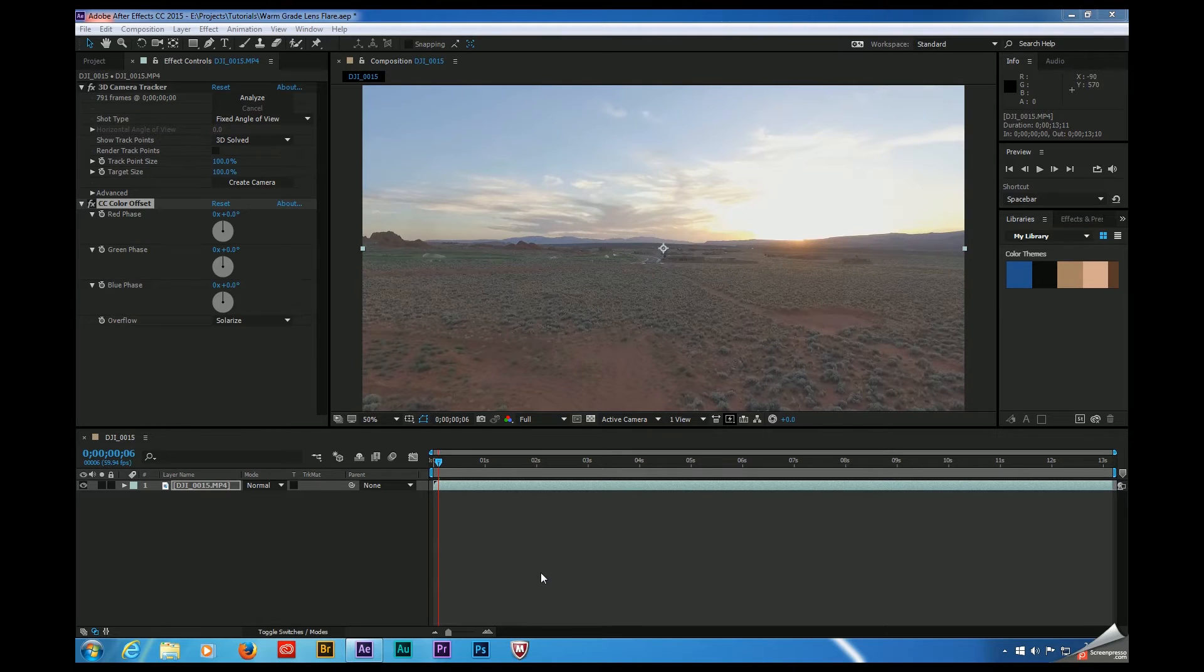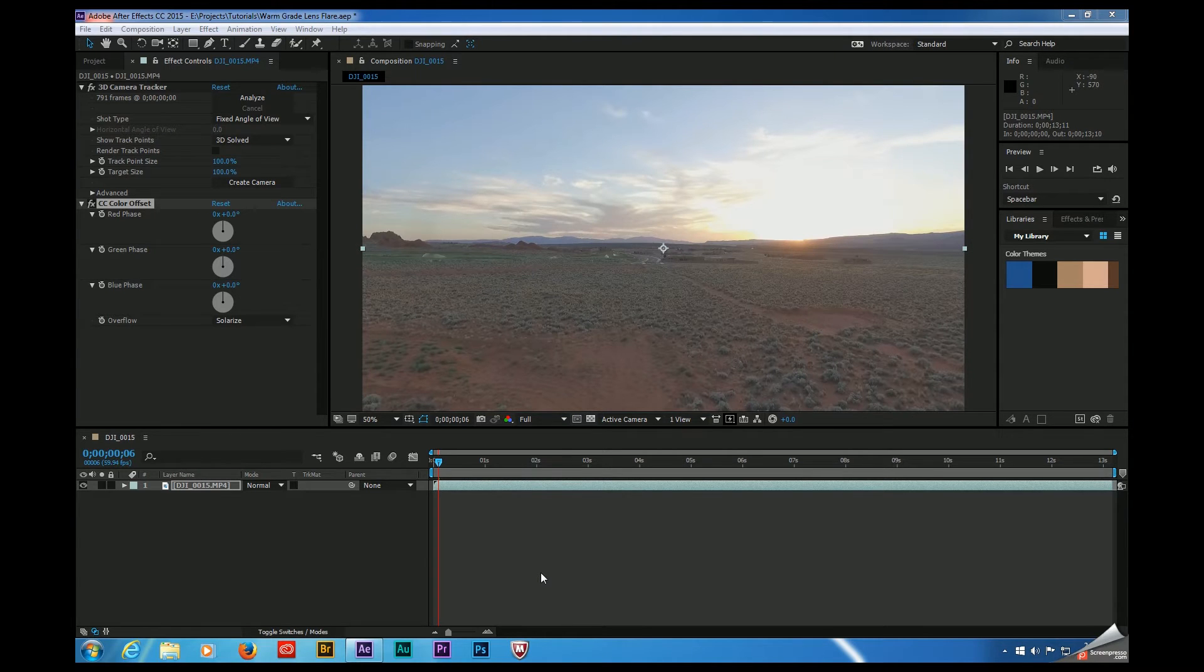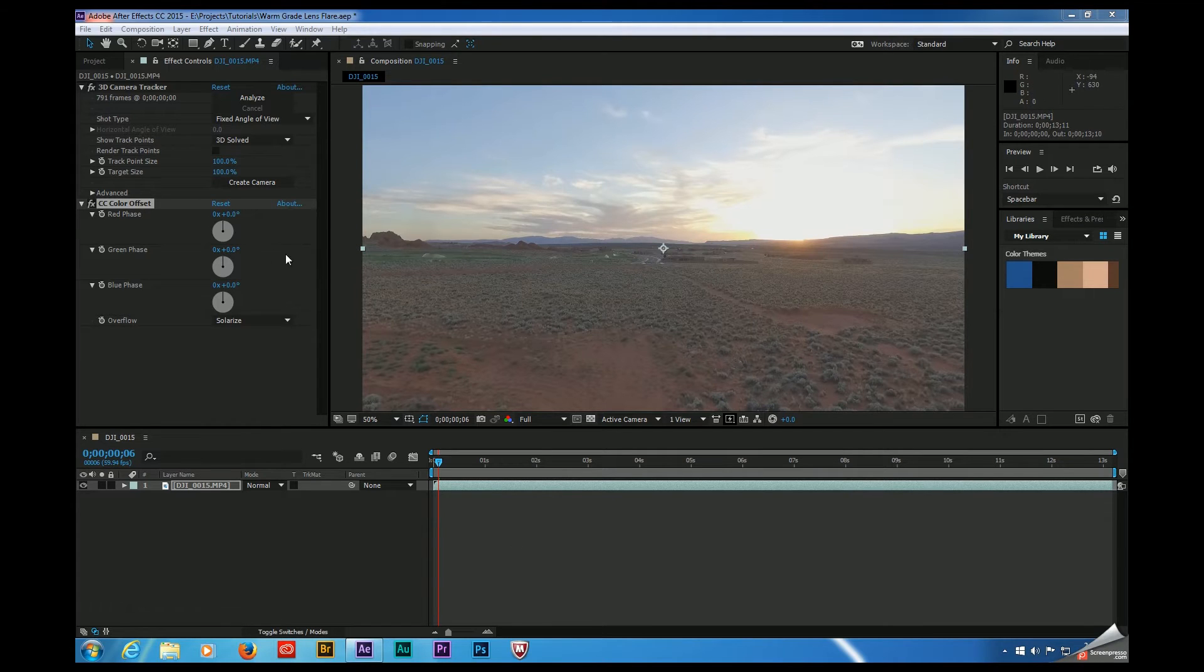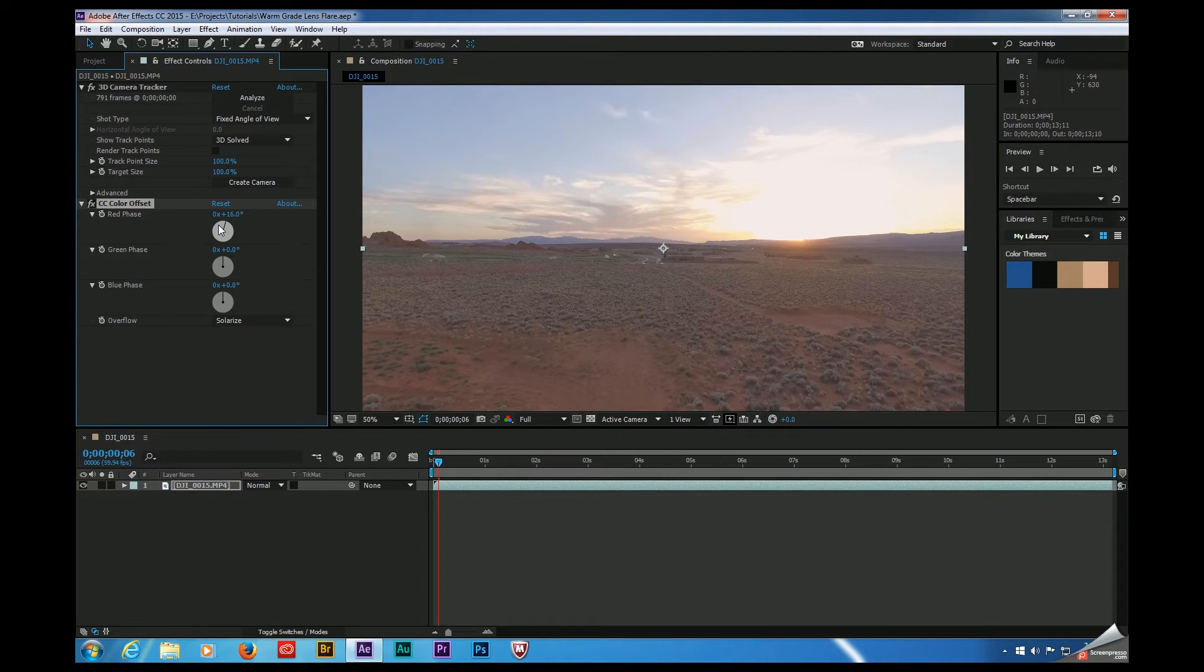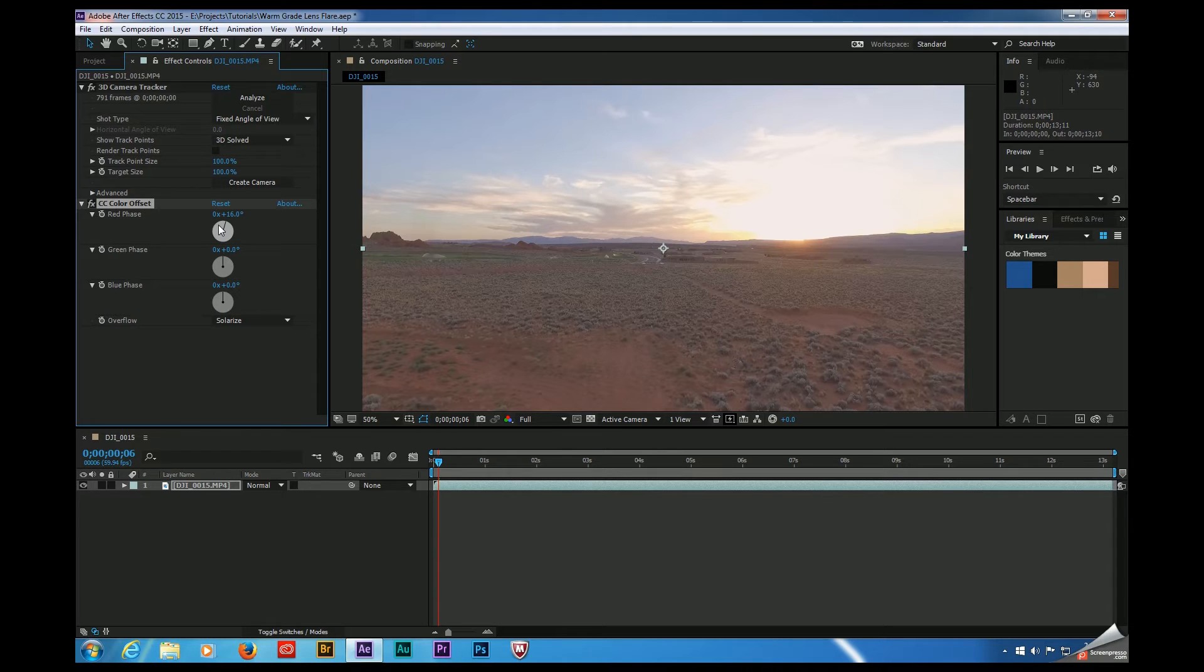I have a short clip here that was filmed in St. George, Utah. It's really hot there, so adding a warm grade makes a lot of sense so that my audience gets a sense of what it was like to be there. I could certainly come over here and try to move this over to the right and warm up the shot, but let's take a look at some of the more advanced options within After Effects to give us more control over our grade.